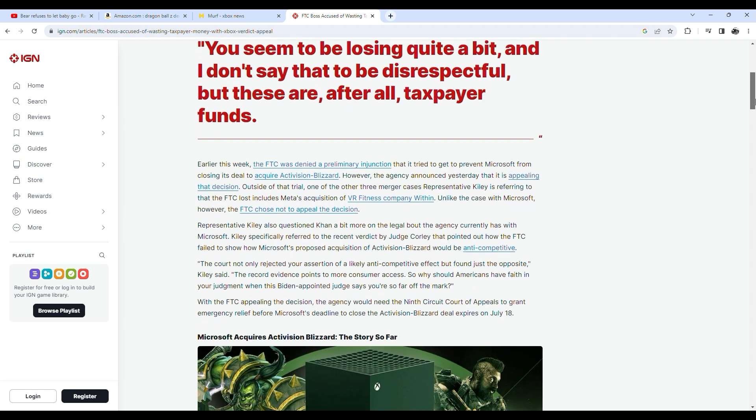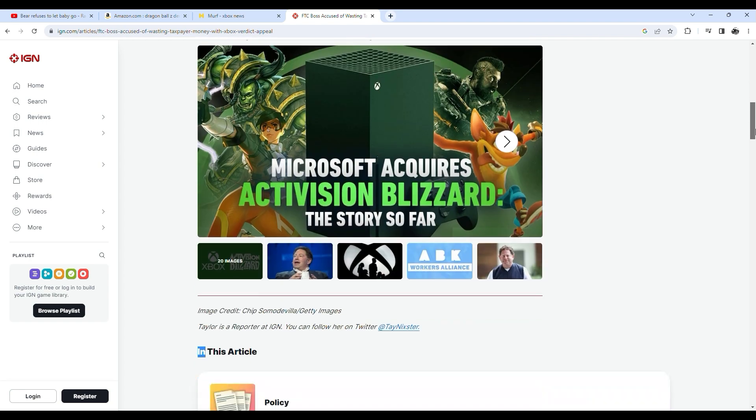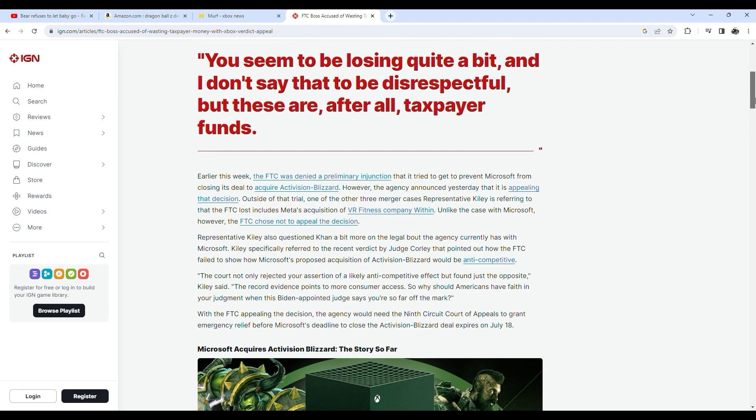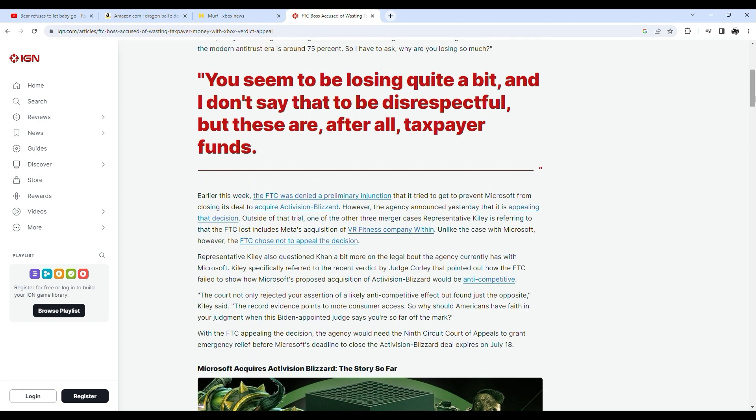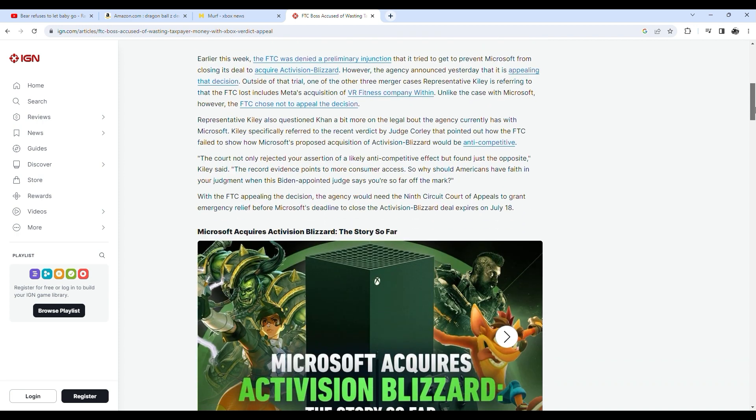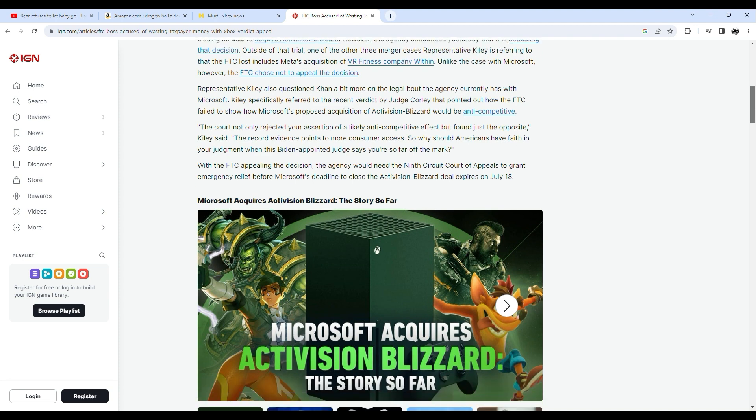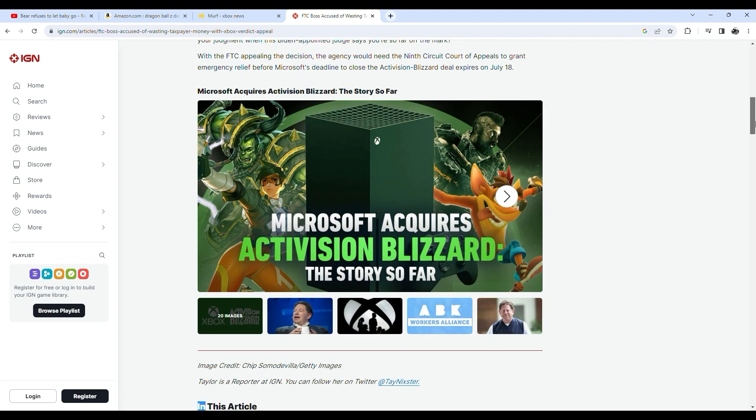Despite its losing track record, you seem to be losing quite a bit, and I don't say that to be disrespectful, but these are, after all, taxpayer funds. Kiley said during the hearing, you are now 0-4 in merger trials. The average win rate for the FTC in the modern antitrust era is around 75%. So I have to ask, why are you losing so much?